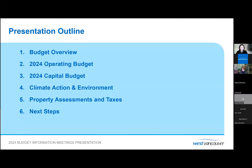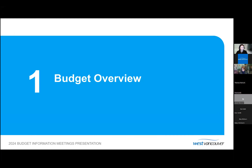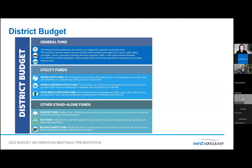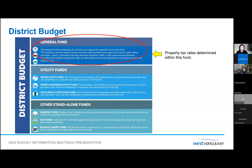Here's the presentation outline for tonight. I'm going to go over the budget overview first. The District's consolidated budget includes seven different funds. Each fund has its own revenue sources to pay for its operations and capital needs. Today's presentation is focused on the general fund, and it is the fund in which property tax rates are set. The service areas within the general fund include a diverse range of activities from public safety like fire and police, recreation, community planning, roads, parks, and protection of the environment.